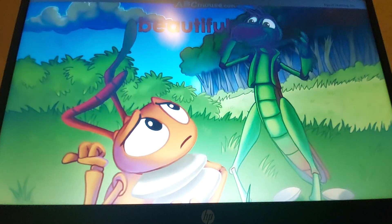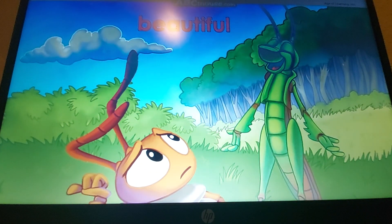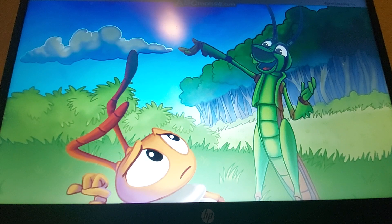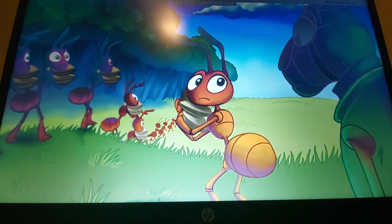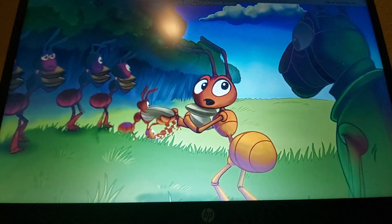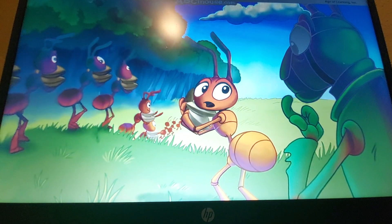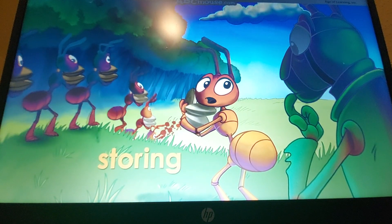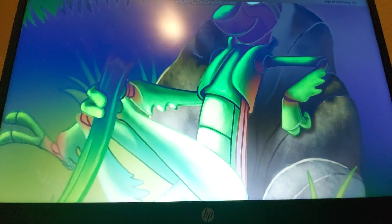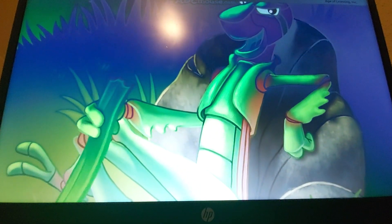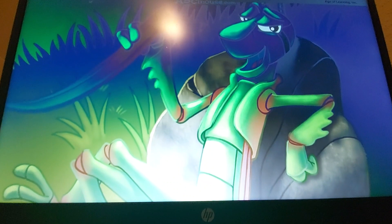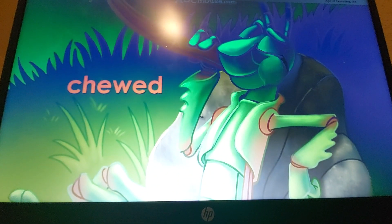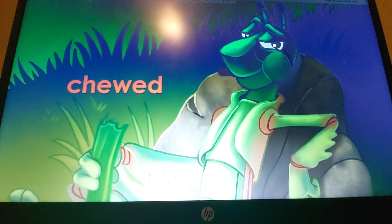Where are you going with that big load? The grasshopper asked one of them. We're taking these seeds to our nest, squeaked the ant. But it's such a beautiful day, said the grasshopper. Come and have fun with me. No, said the ant, I think you should come work with us. It's going to be a long winter with lots of snow. You had better start storing your food now. Why worry about the winter? It's only spring, and there is lots of food everywhere, said the grasshopper as he chewed on a large blade of grass.